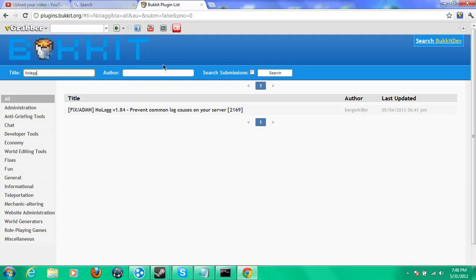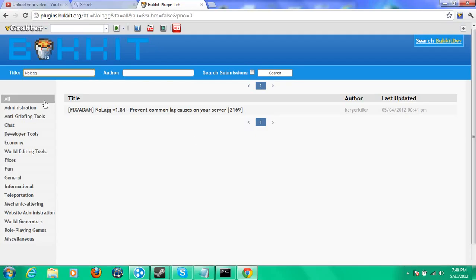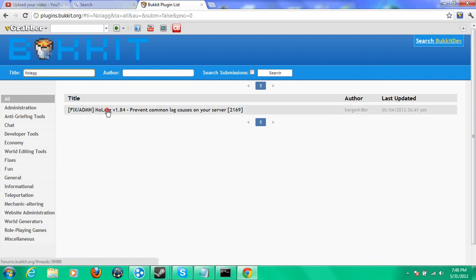The first thing you want to do is just go to Google Chrome, go to the plugins thing, type in the title box no lag, and you'll get this, exactly this.